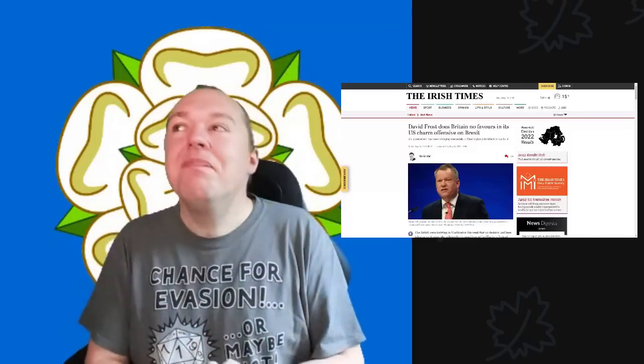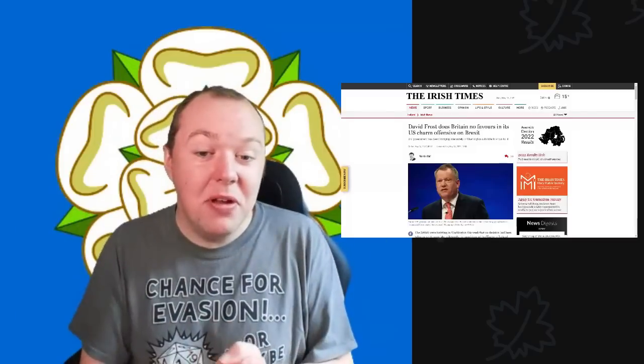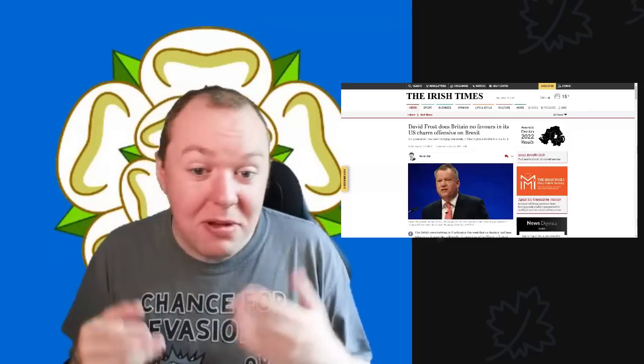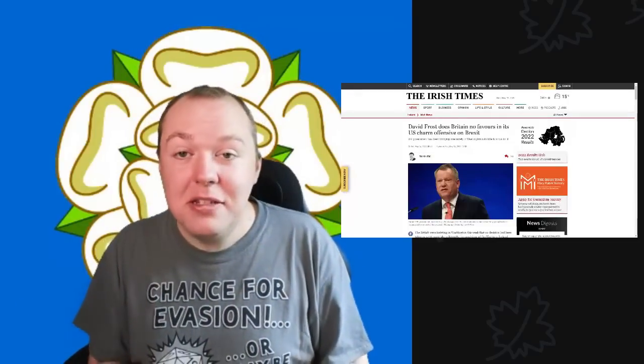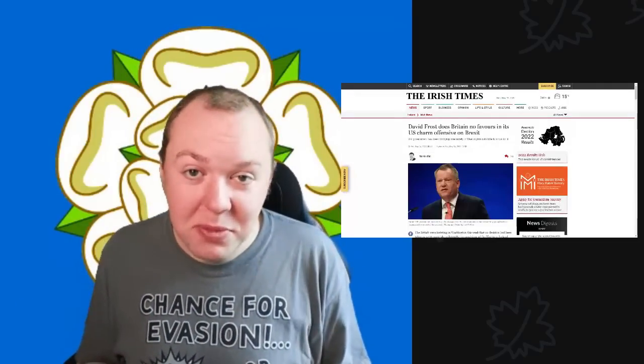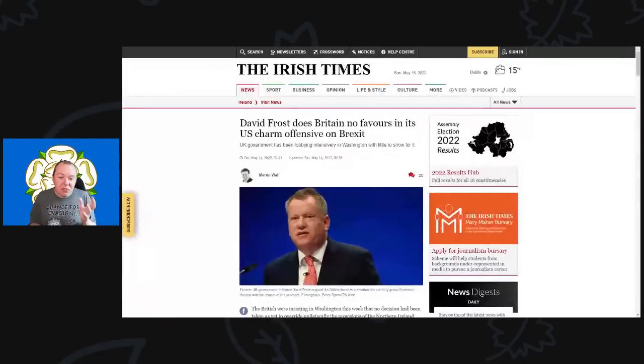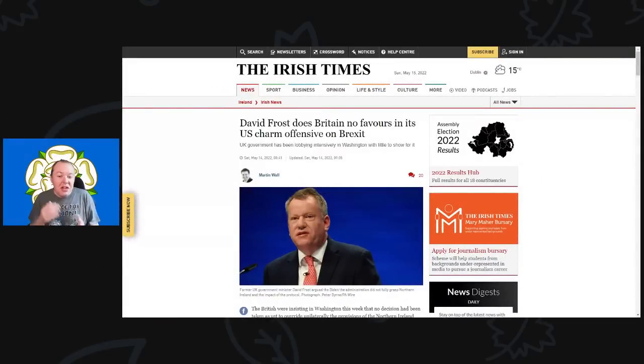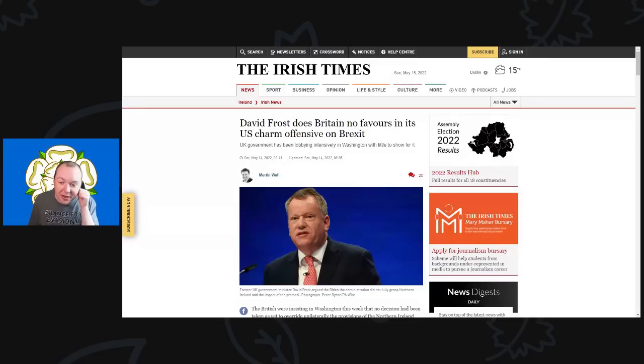Before we go jumping into this, please do remember to hit that like, share, and subscribe button. Down below there are links to my Patreon page and a link called Buy Me Coffee. Thank you very much to all those people who help support the channel. This comes from the Irish Times with the title 'David Frost Does Britain No Favors in Its U.S. Charm Offensive on Brexit.'